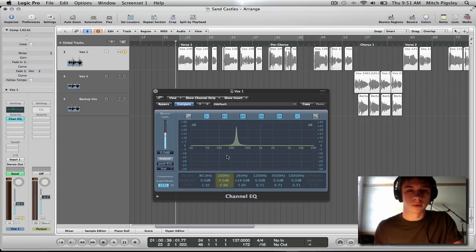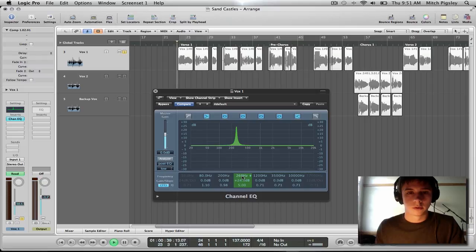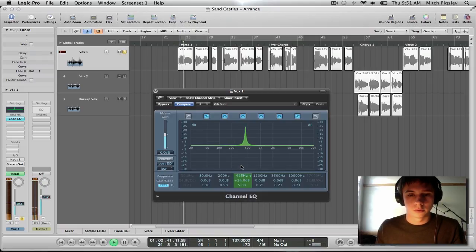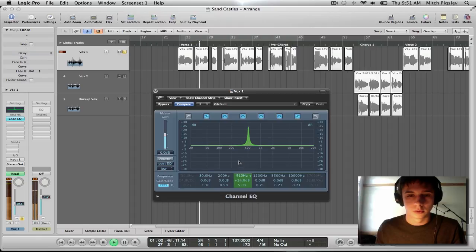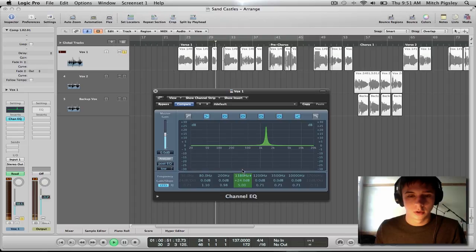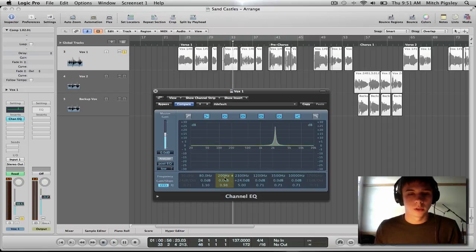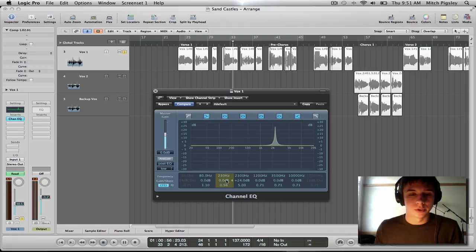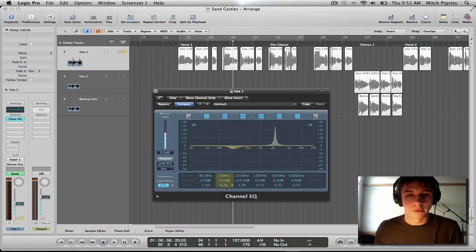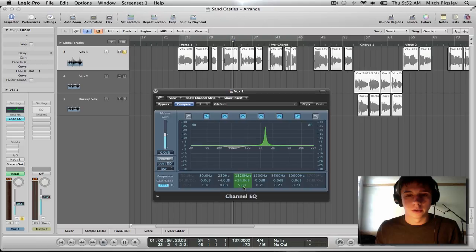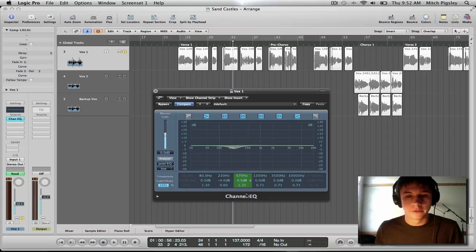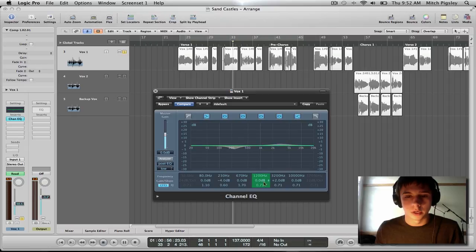This might get annoying, but stick with me here. Alright, so the frequency that I didn't like was 230, so I'm going to be decreasing that part pretty significantly. Then the upper frequency that I did like was, there was two of them. There was 1500 and there was like 32. So I'm going to be increasing those just a little bit here.